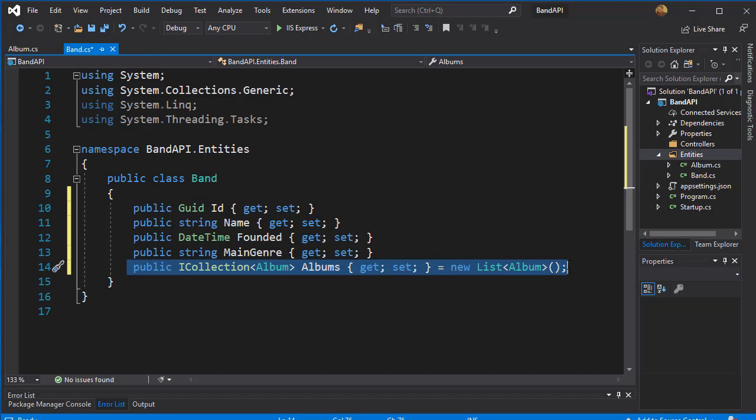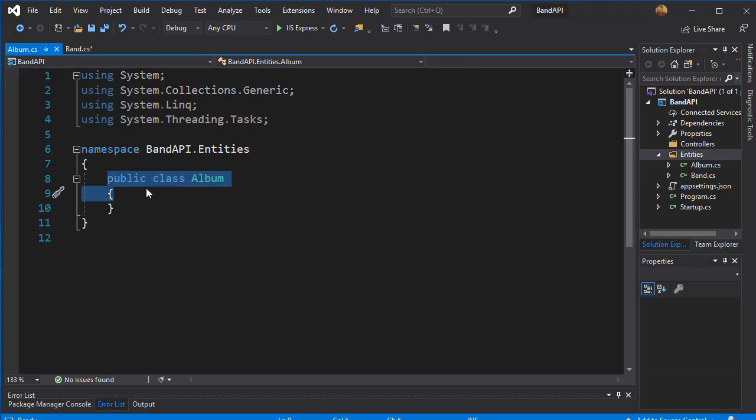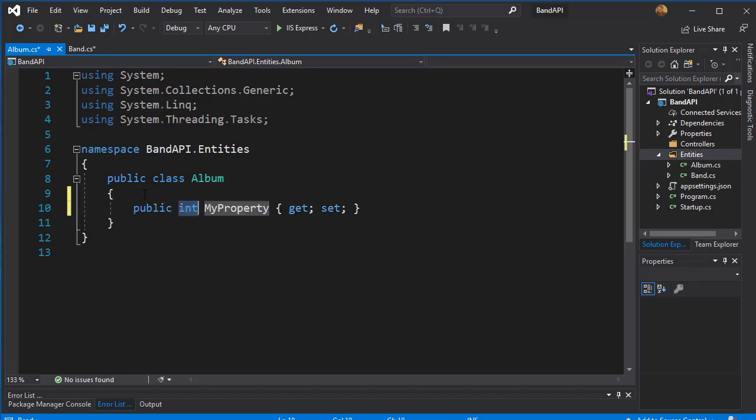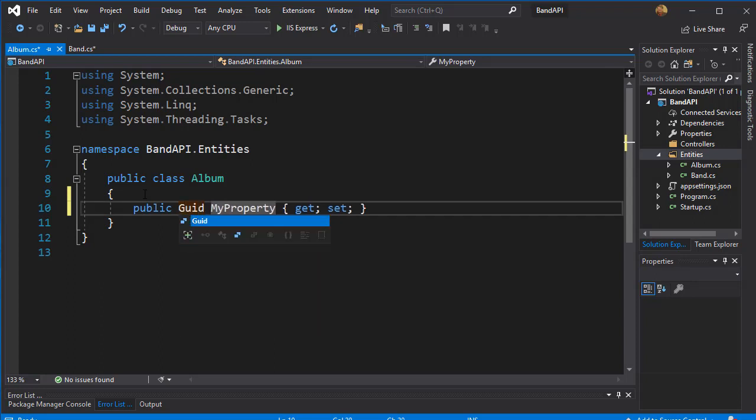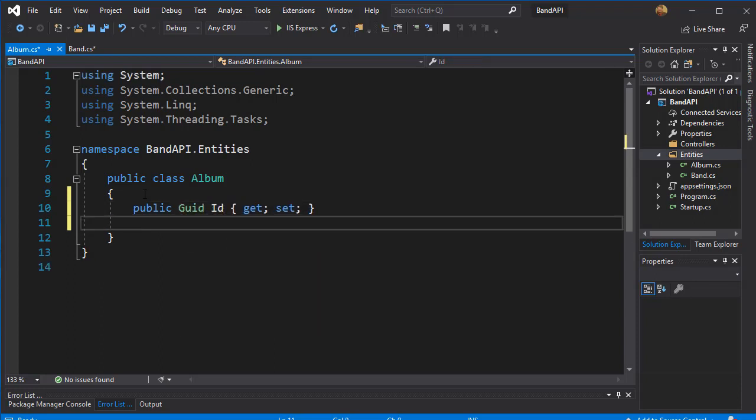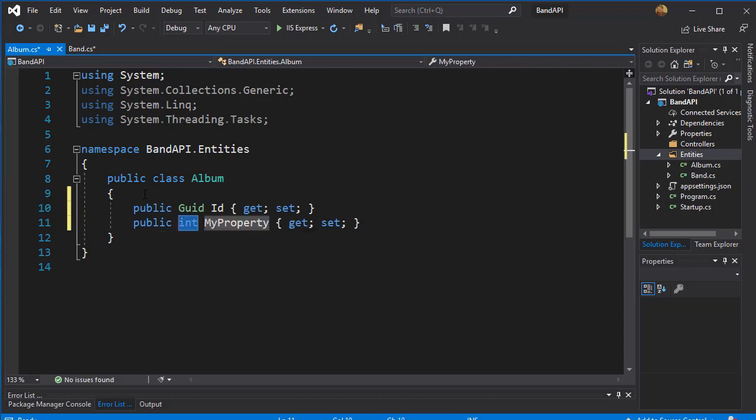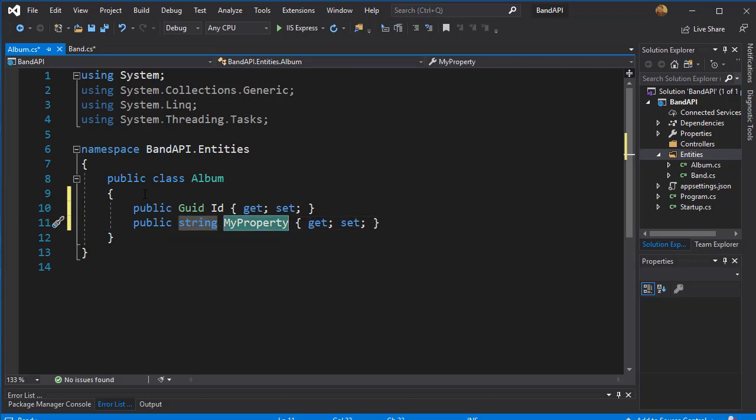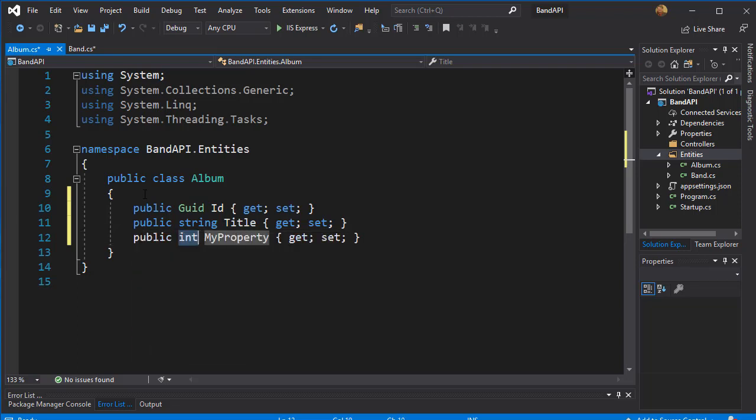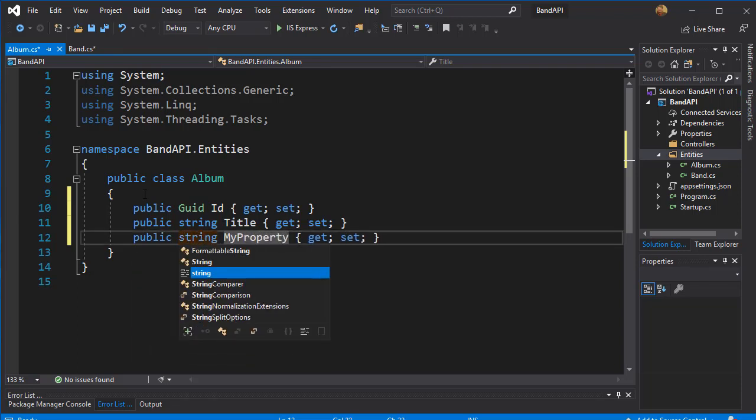So let's create the properties for album. The first one of course is going to be an id, and it can be a guid as well, so it's gonna be guid and I'll call it id. Each album needs a title, so that can be our next property - it's gonna be a string. And we can have a description of the album as well, so it's gonna be another string.